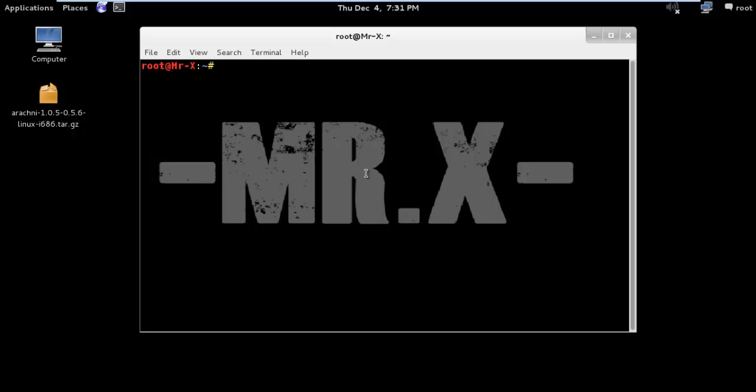Hello friends, today we are going to discuss how to install Arachni. It's a requested video by some of my fans. So before we go for installation, let's discuss about Arachni.